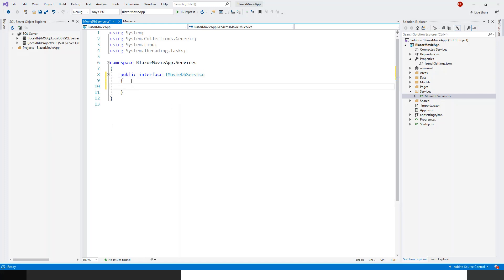Now I'll start writing the different members of this public interface. There is a question you might ask: why should we use the interface? This interface is introduced just for abstraction — just for making a loose coupling between the actual data access layer or data access service and any other component that might call it for the current application.